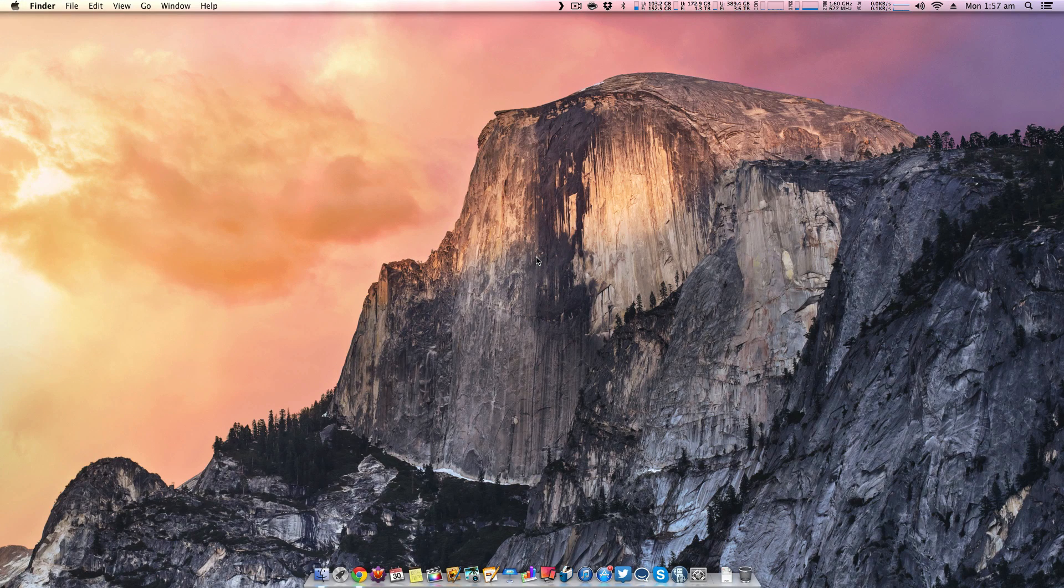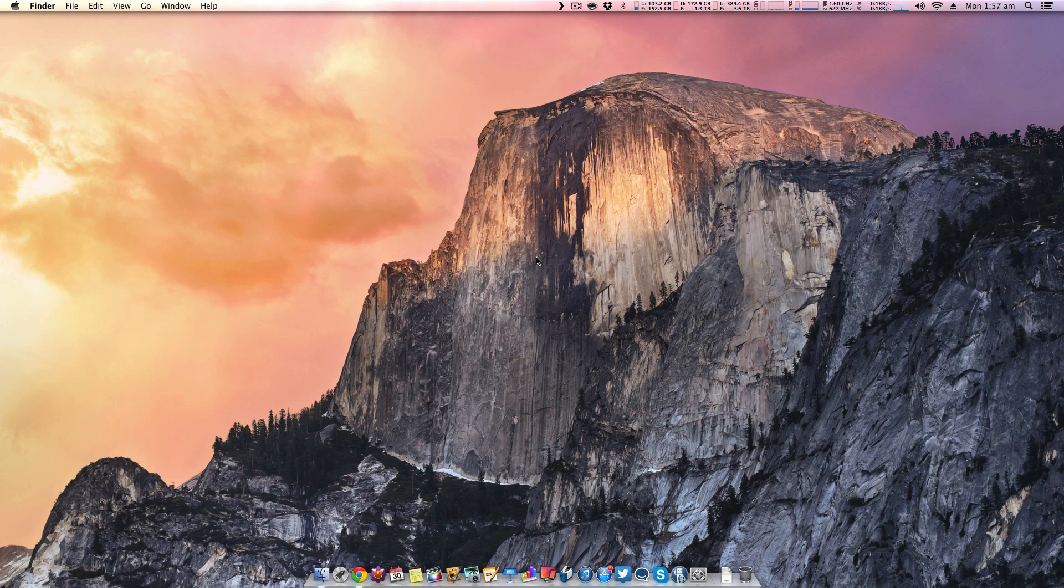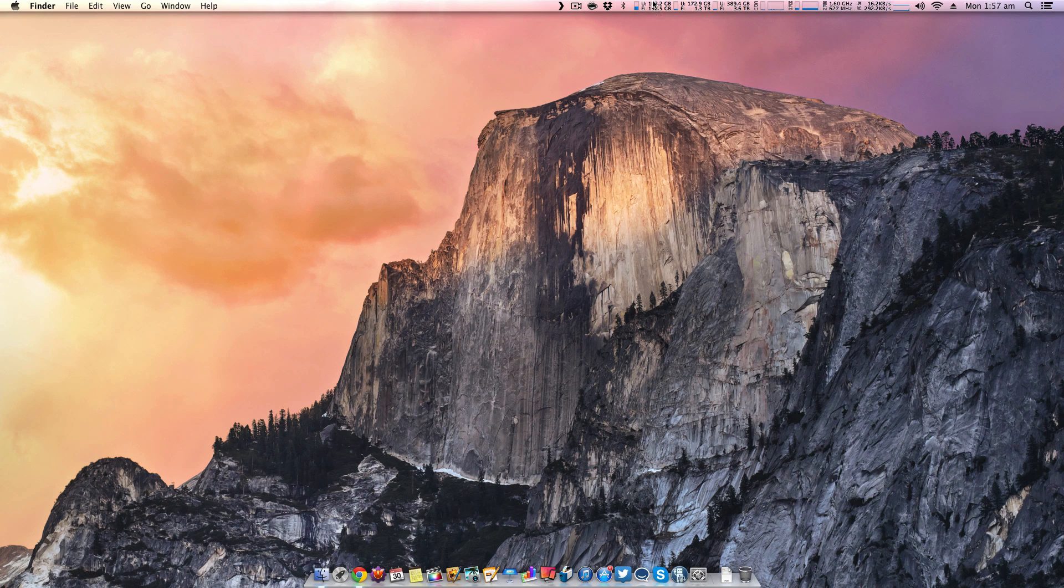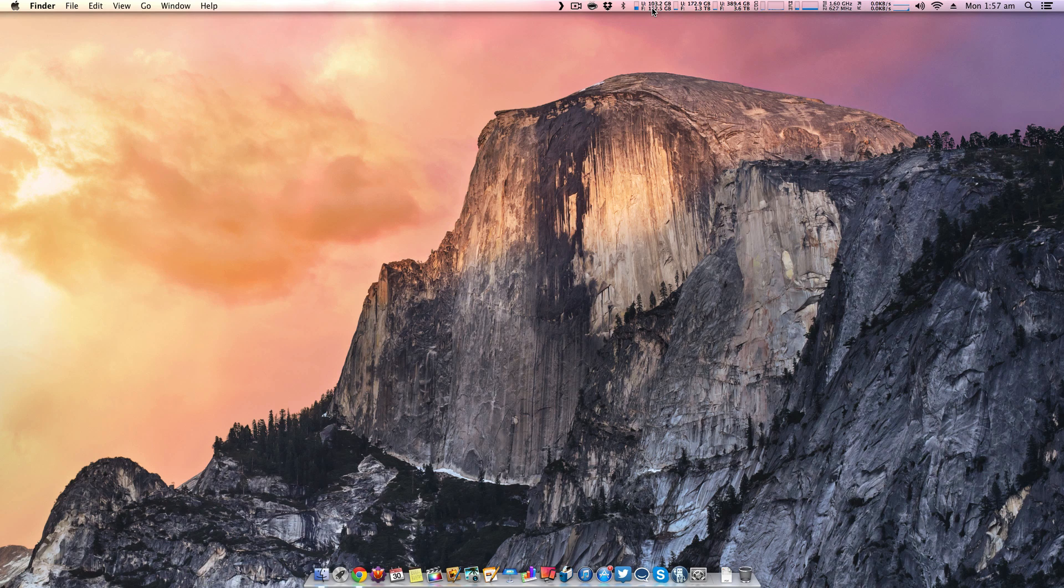Hey everyone, Sam here, and today I'm going to be doing a video on the application called iStat Menus. Now iStat Menus is more of a utility than an application, and as you can see in the top bar of my Mac, it actually shows you different information about your computer.